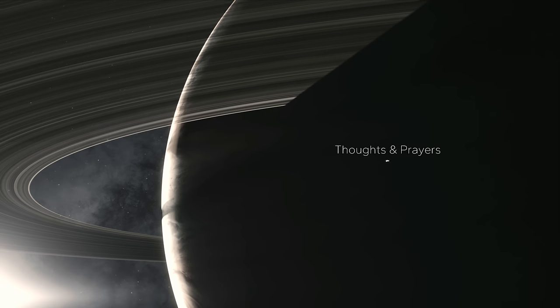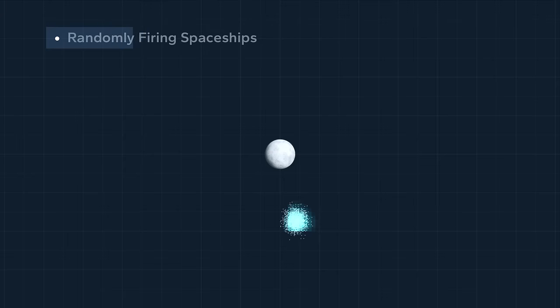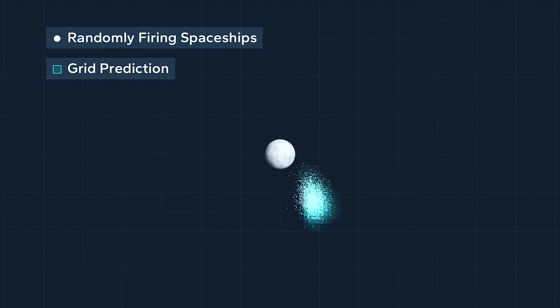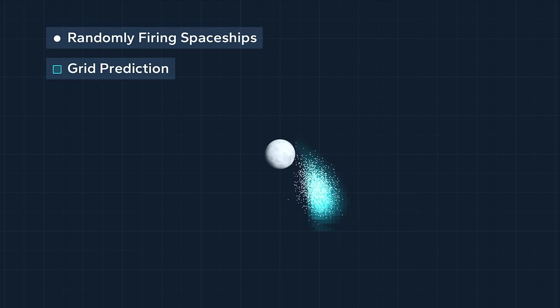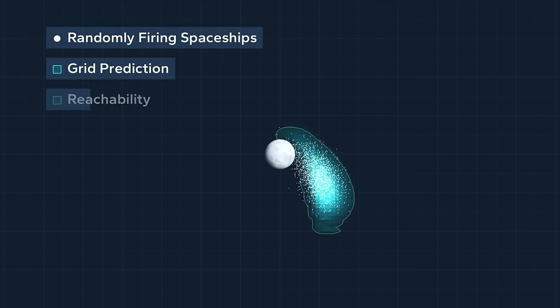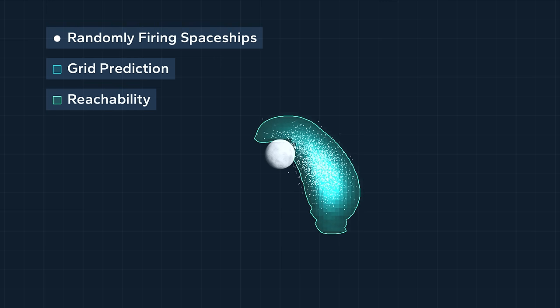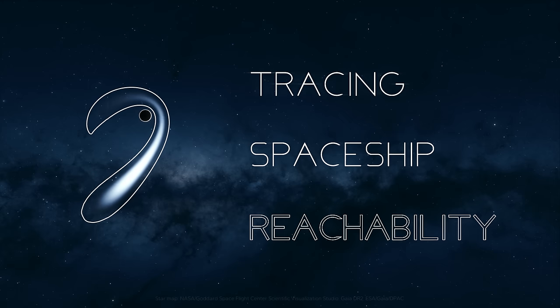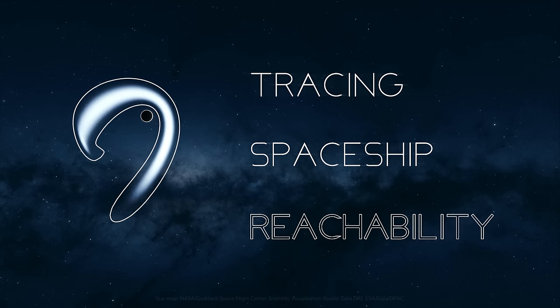Thinking about it, doesn't it look like randomly firing that I have to implement anyway? Also, I don't need the probability, but the reachability. Do you get home, yes or no? Step 4. Tracing spaceship reachability. Careful.